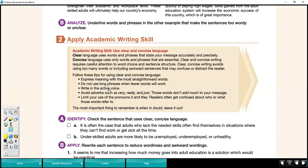Write in the active voice. We've studied the passive voice recently, and the active voice takes fewer words and it keeps the subject of the sentence usually a little bit more clear.